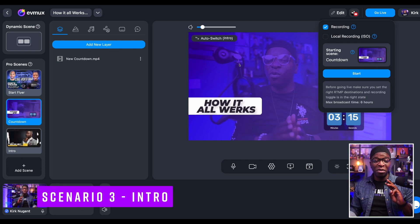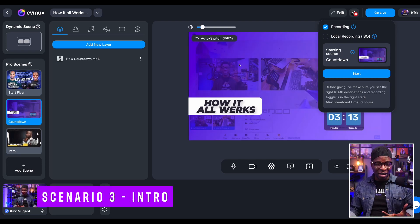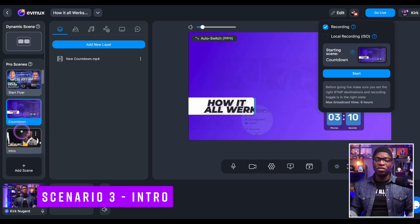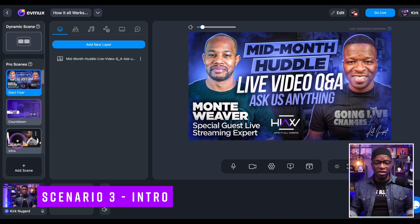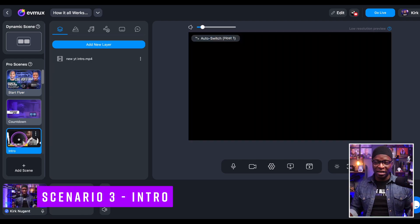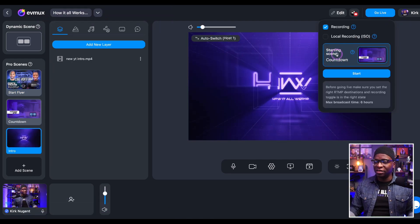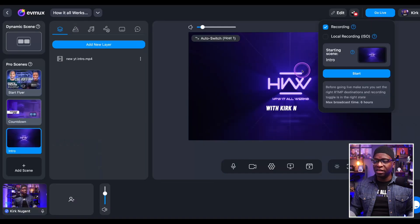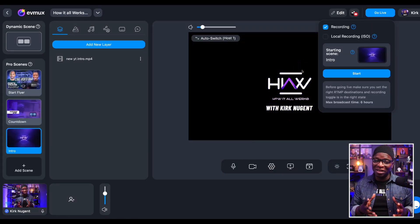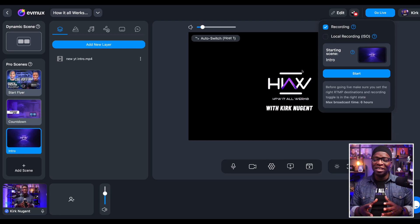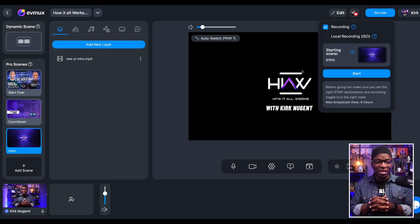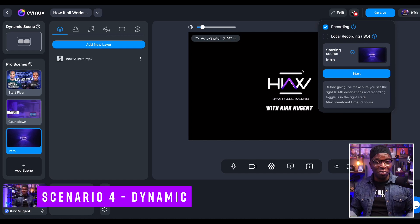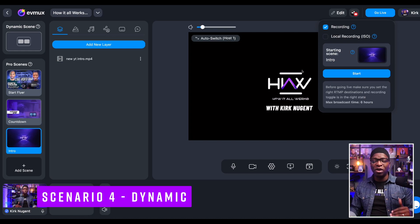Scenario number three: maybe you don't want a countdown, maybe you don't want a flyer, maybe you want to start with an intro. You can see here I have an intro video. Again, you would go back to go live, select your starting scene, and select the intro video. This is the beauty of naming your scenes properly so that you can select them from this list and they all make sense.